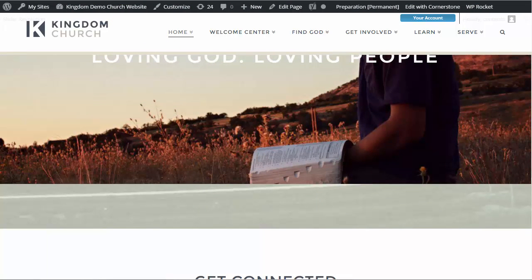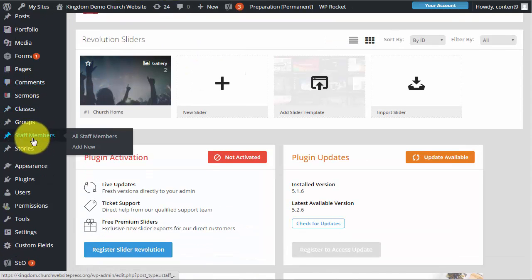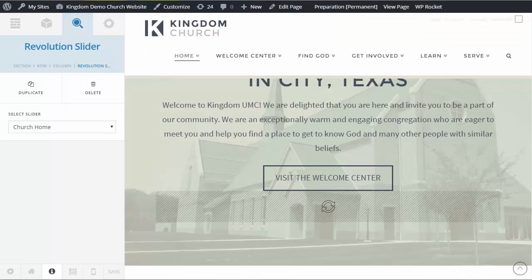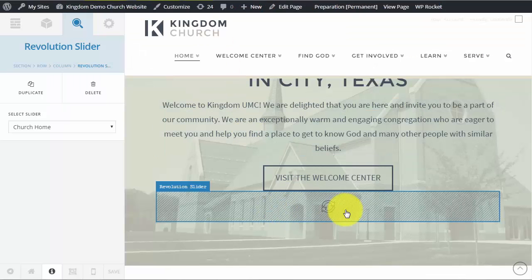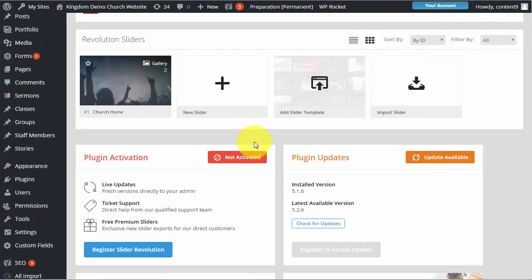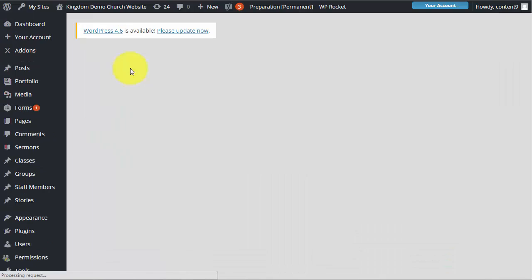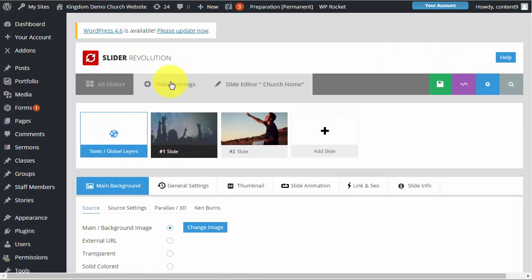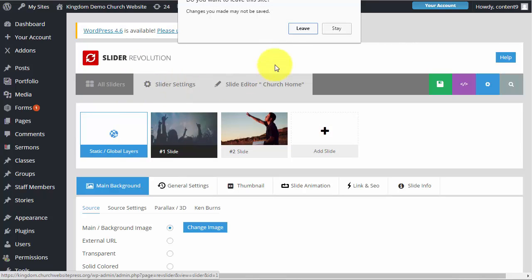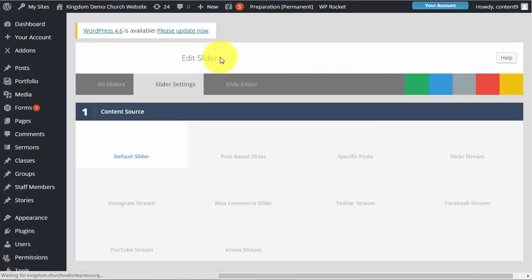And all you need to do to change that is if for example we wanted it to be contained like you see it here. We need to go into the slider revolution. We need to click on the slider itself. And when that loads we will see slider settings right here. So we are going to click that and just confirm that you want to change sections.